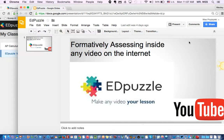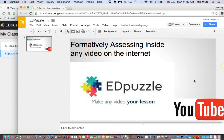Hi there. I'd like to talk about this great tool that I've discovered called Edpuzzle. What it can do is formatively assess inside any video you find on the internet. I had this problem when I was flipping the classroom — I didn't know if students watched the video or if they understood the videos I assigned for homework. When they got to class, I assumed they all understood, but there was no way of knowing. Edpuzzle has helped me get over that and find ways to actually assess them.